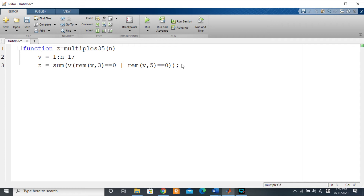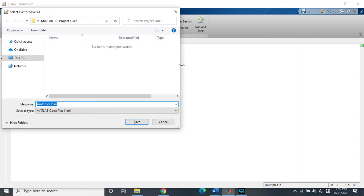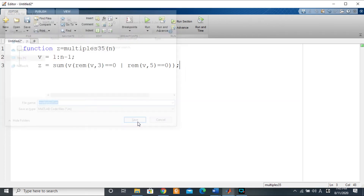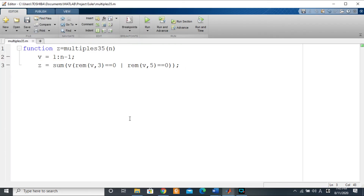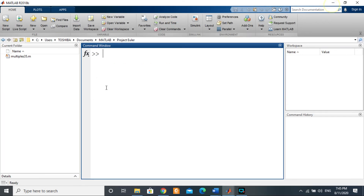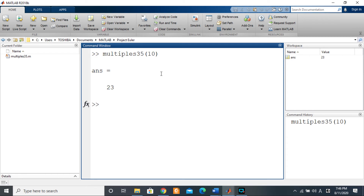There's no technical error — I've saved this as multiples_35. We'll try applying it for 10 first and see if it gives us 23. I'll go to the command window and type multiples_35(10). Let's see what it gives us.